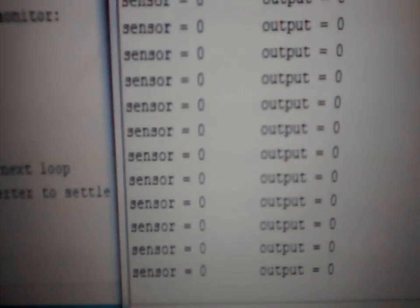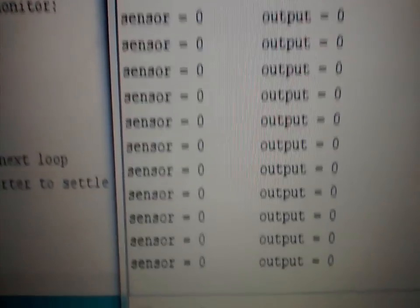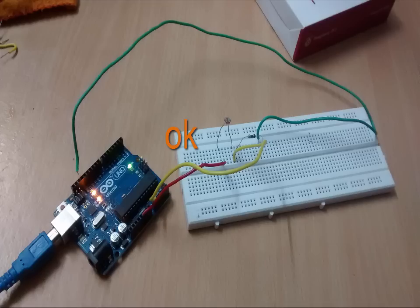Now when I turn off the torch, then suddenly you will see all the readings go to zero. Perfect. So that means our setup is working perfectly and we have completed step one of connecting Arduino and the photosensor.